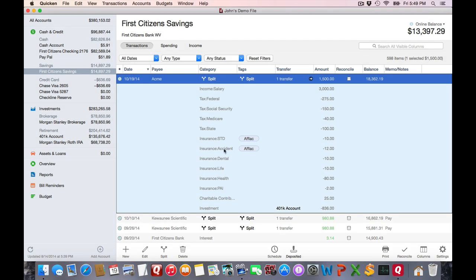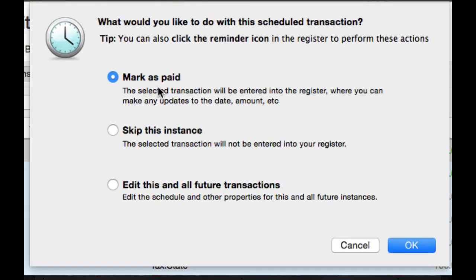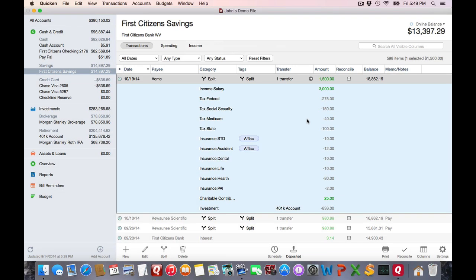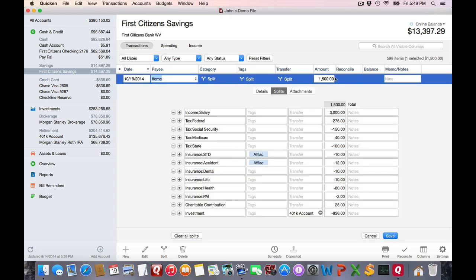But let's say you need to edit it. You're an hourly employee. Just double click on the scheduled transaction. Choose the mark as paid, and that will take you to the transaction where you can start going through and changing all the child lines as needed.